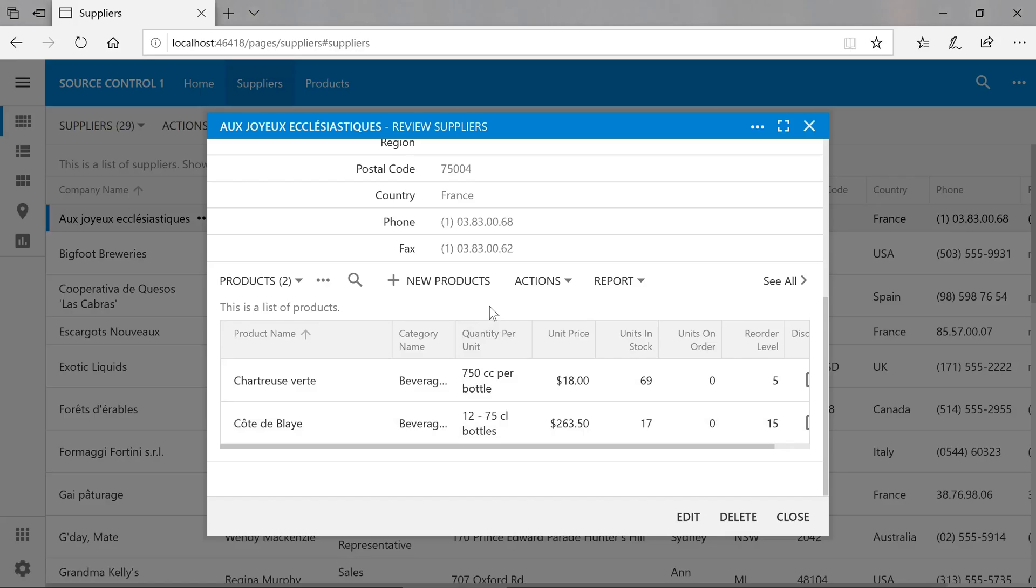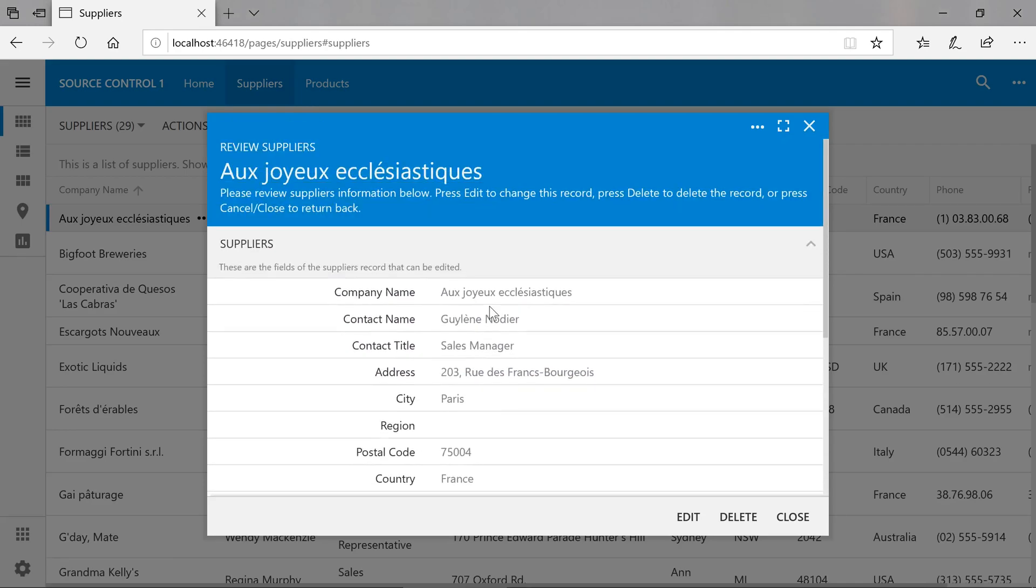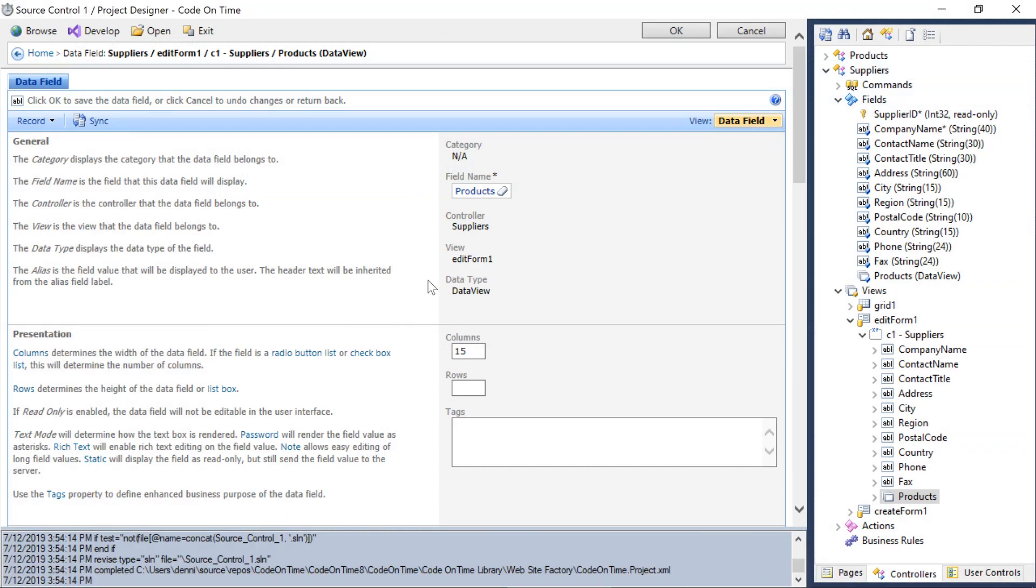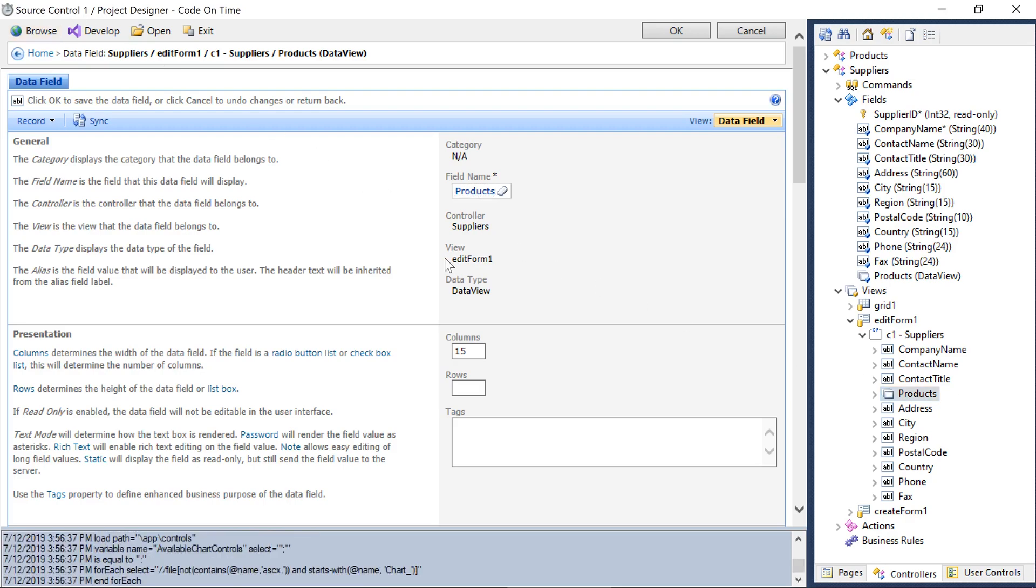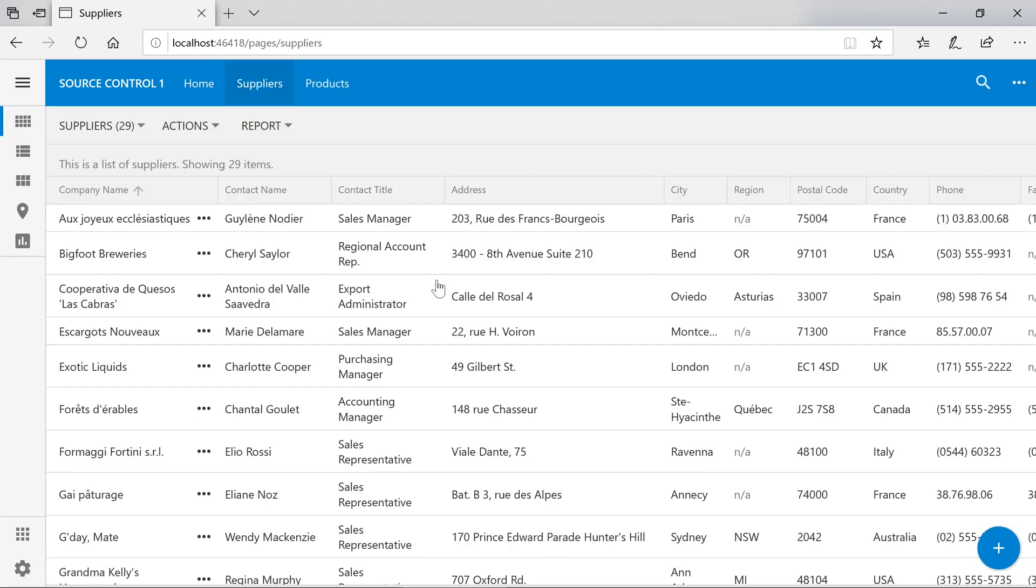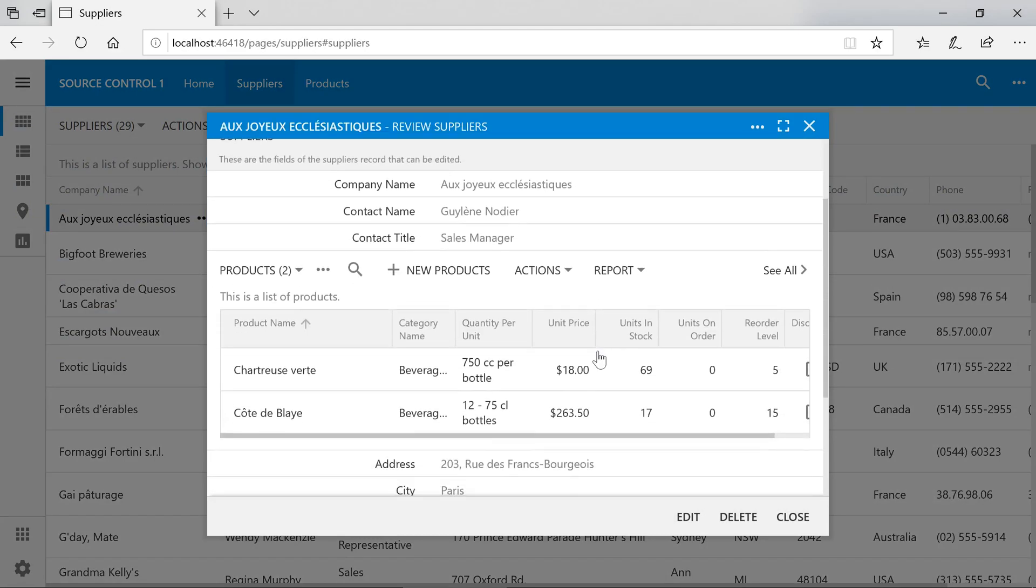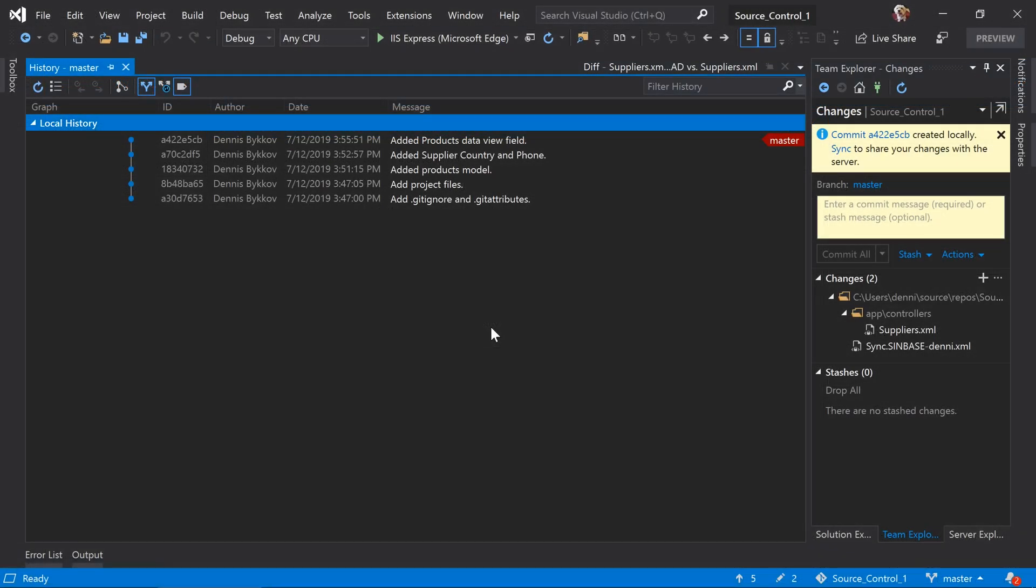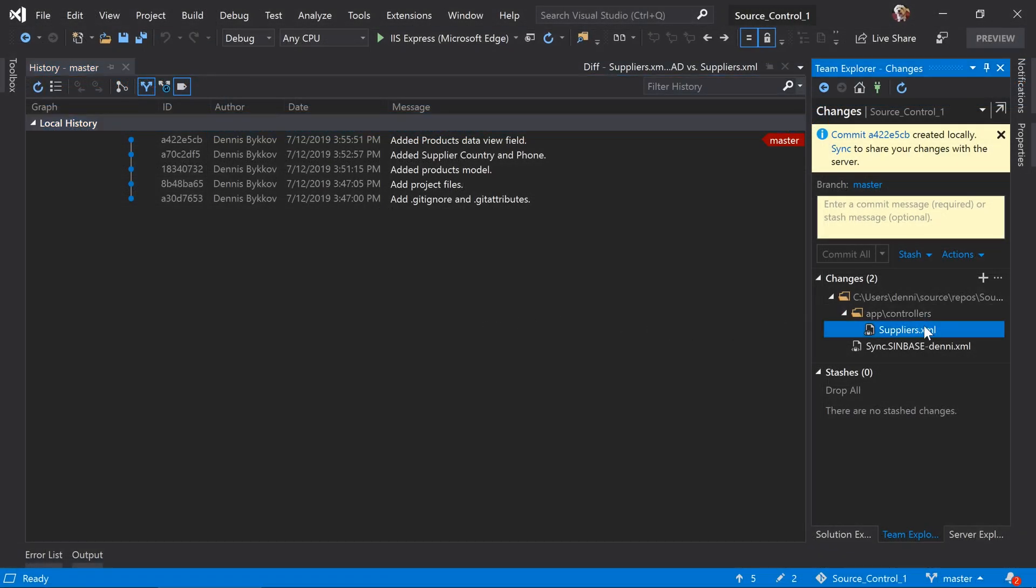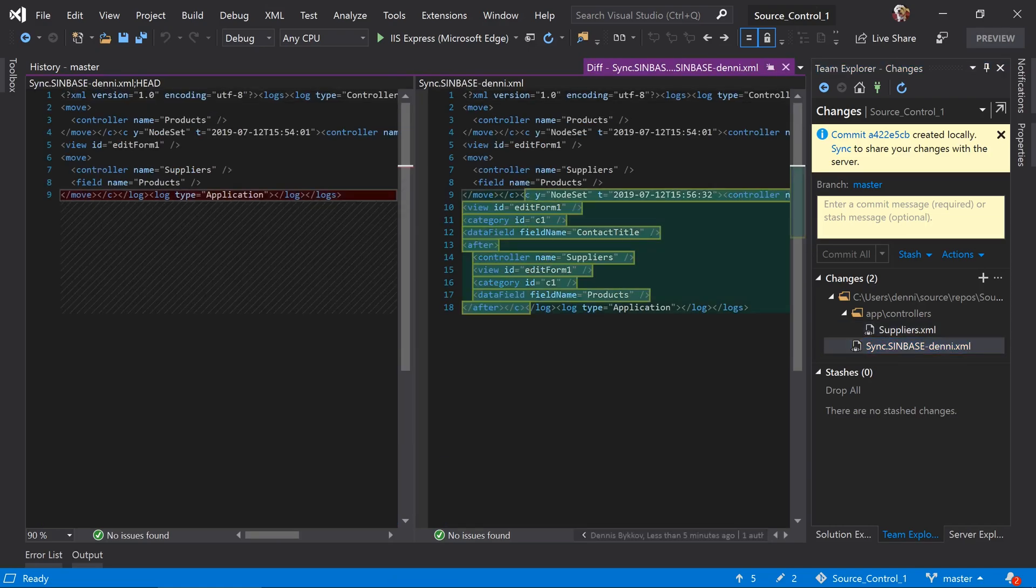We'll probably want our products list higher up in the form, so the user can easily spot them. Let's drag and drop the product's data view field above address. Go ahead and generate. We can now view our products immediately upon opening the form. The runtime controller definition has been modified, as well as the additional transactions added to our sync file. Let's go ahead and commit these changes.